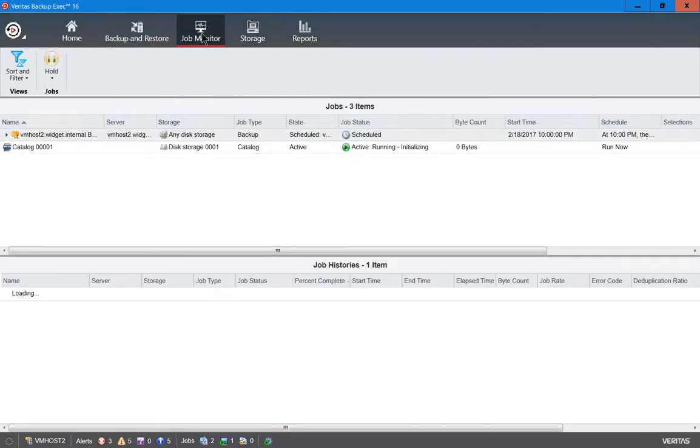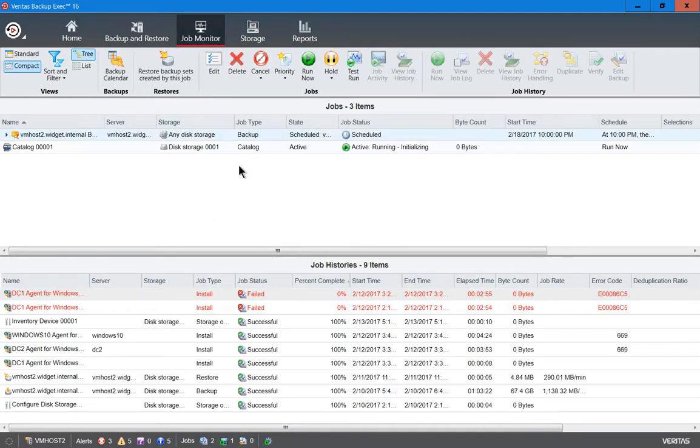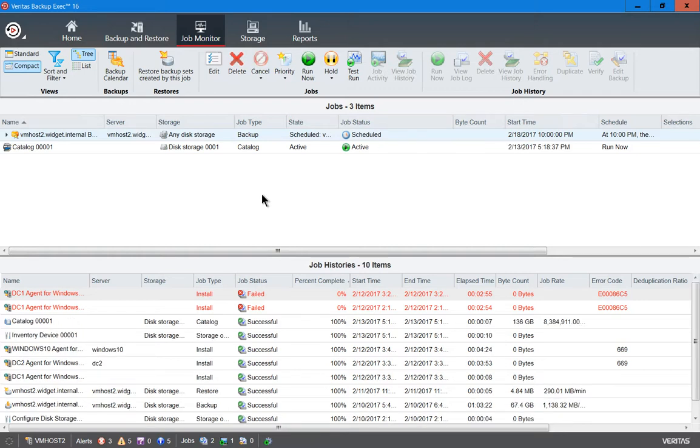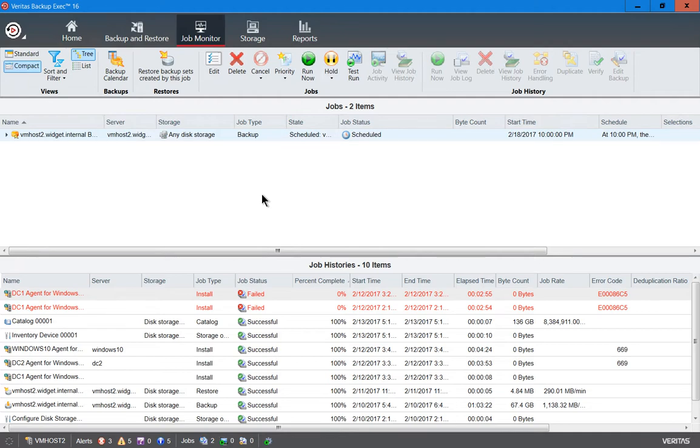Catalogs take longer than inventories. Inventories are fairly quick, but a catalog searches every single file on that disk drive until it finds everything it needs, and then it's available for you to restore.